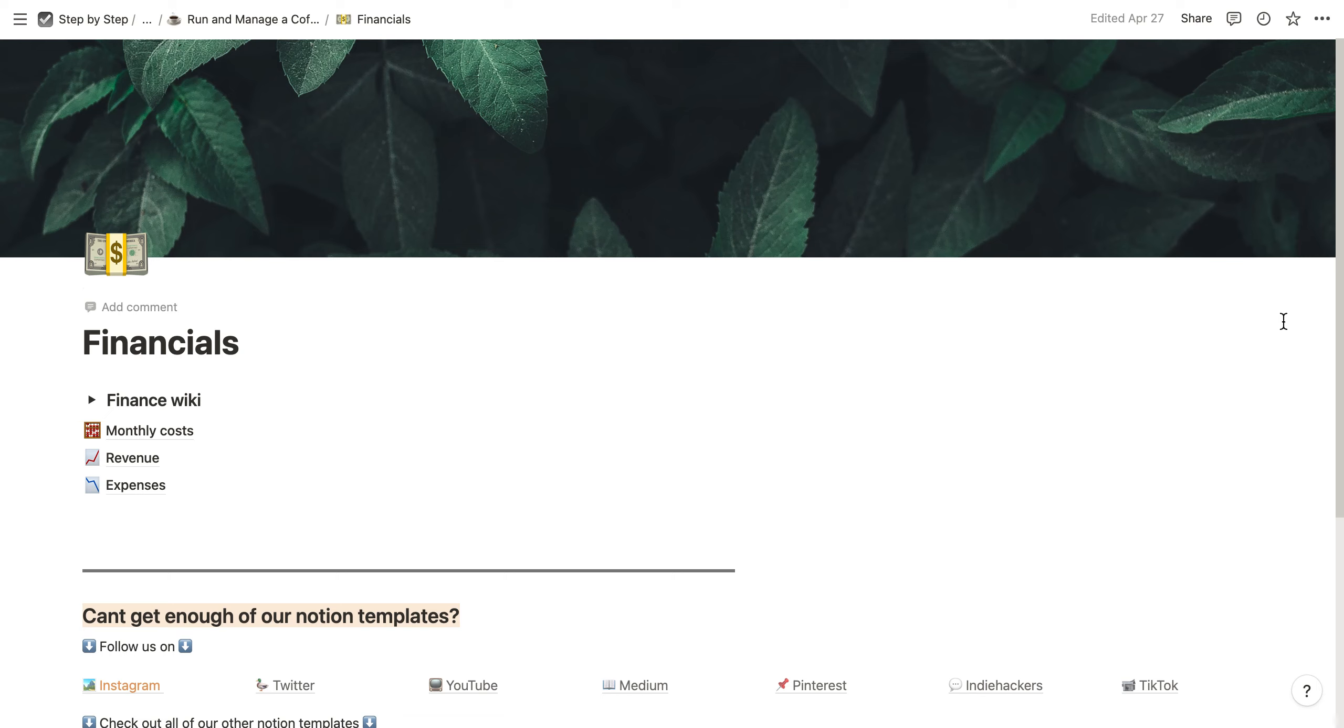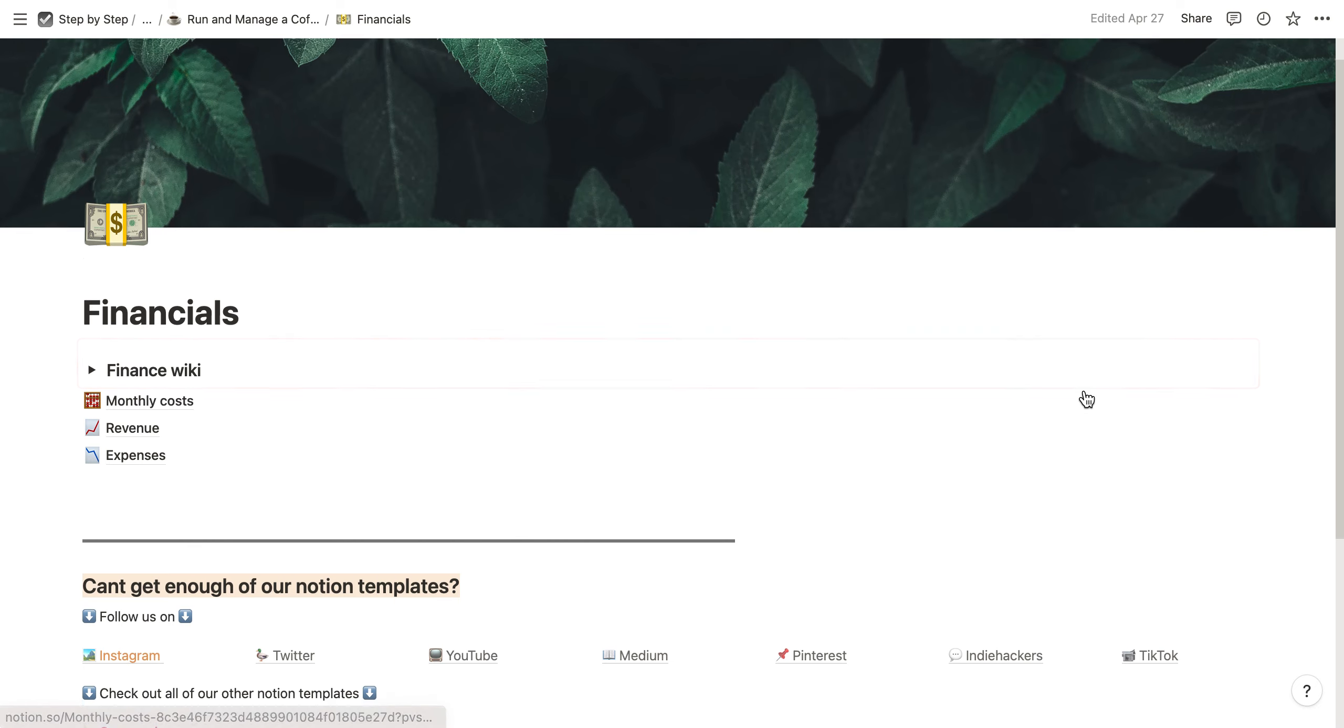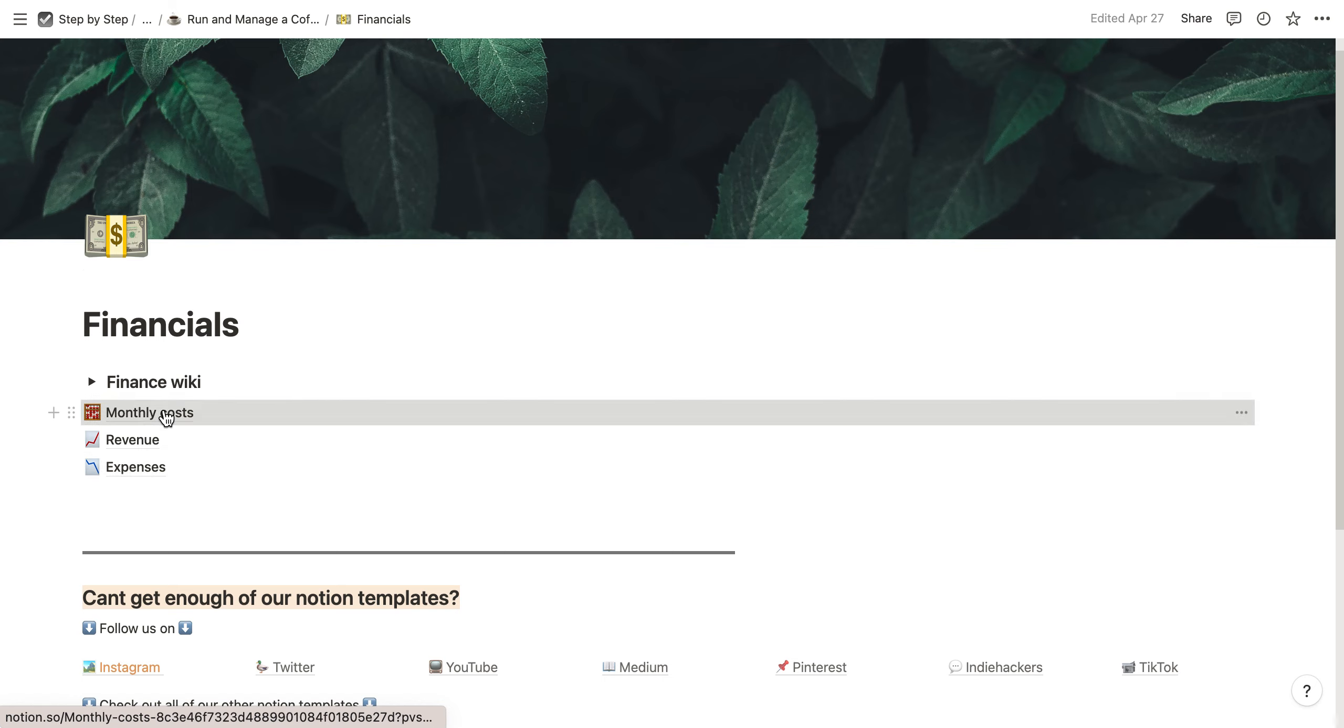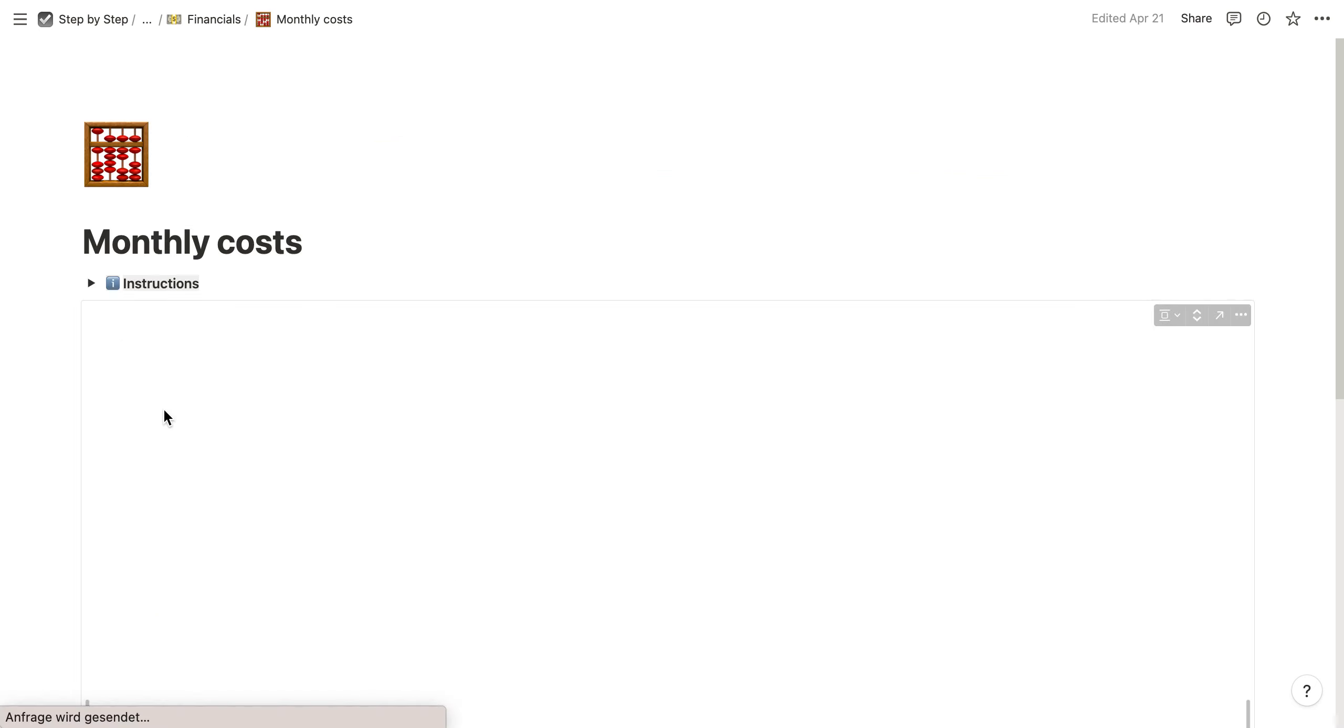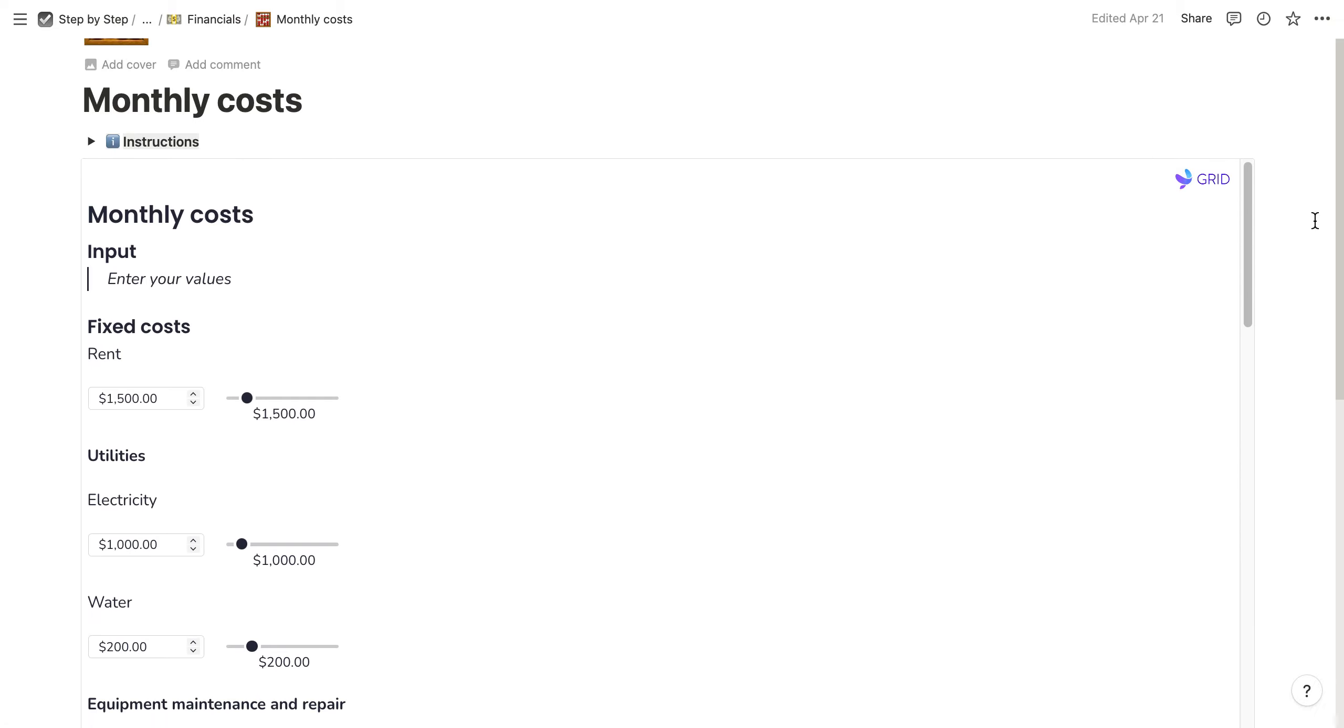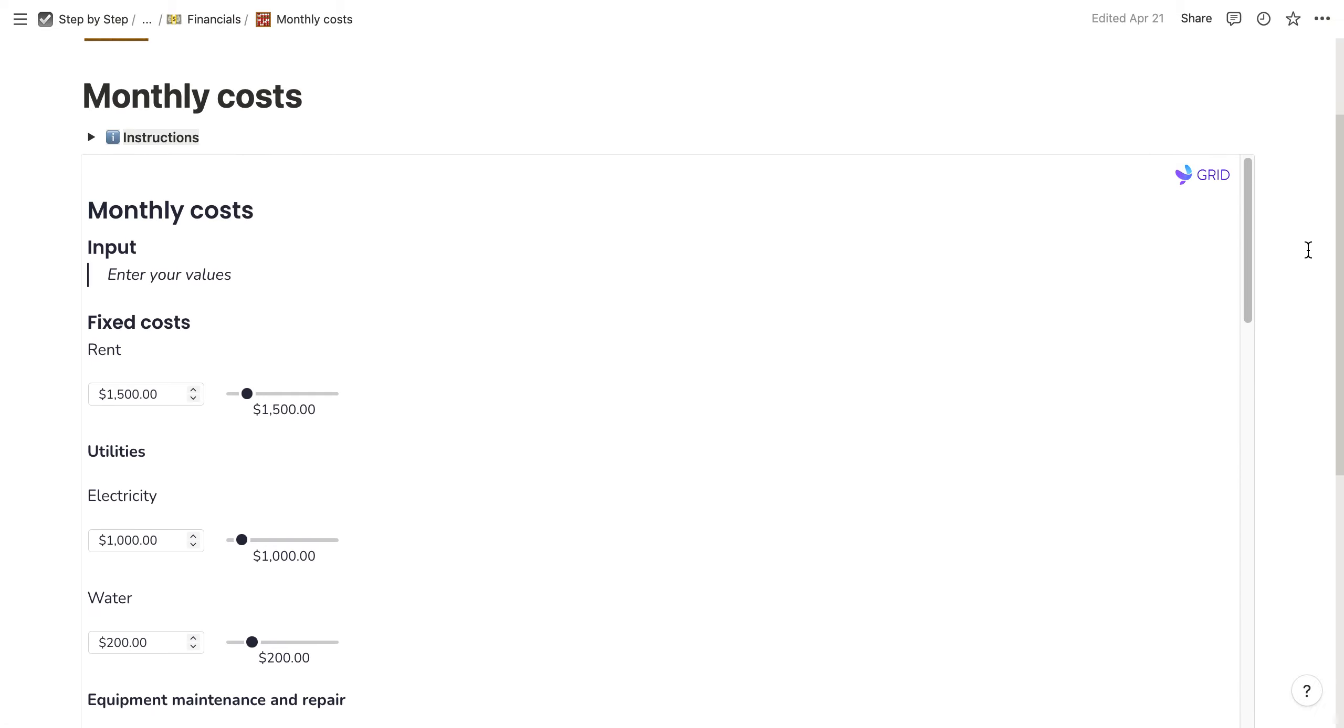This is a simple financial planner for your small business, coffee shop, or whatever. The simple financial planner comes with three pages. You have the monthly costs - a simple calculator you can use to calculate your monthly costs.